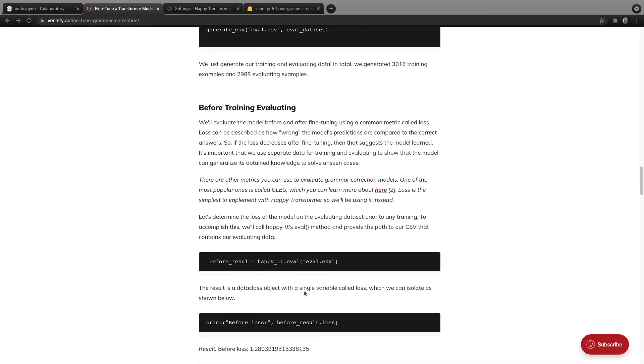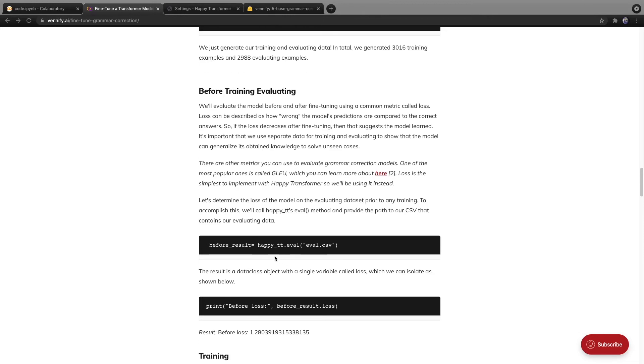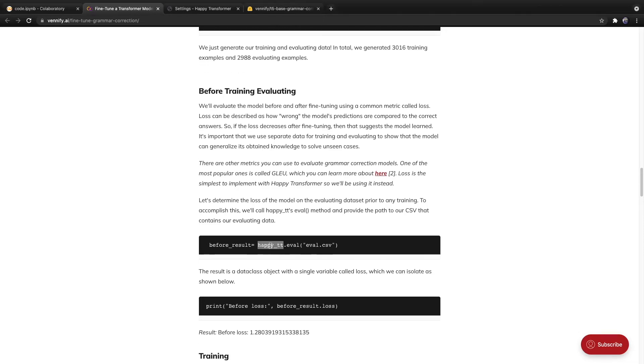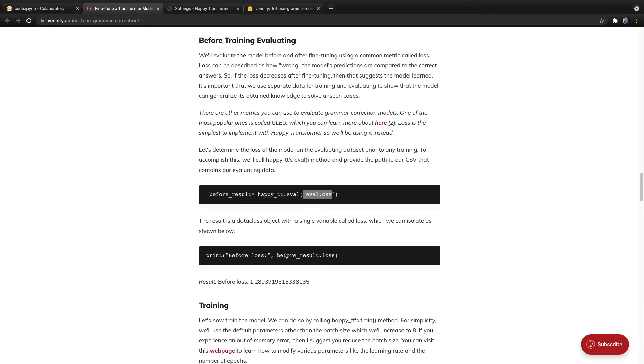After we have the data processed in the correct format, evaluating the model is very easy. So our goal is to evaluate the model both before and after training to see if it improves. So to evaluate the model, we simply call happyTT, which again is the object we instantiated that contains a T5 base model. And we provide the path to our evaluating CSV.